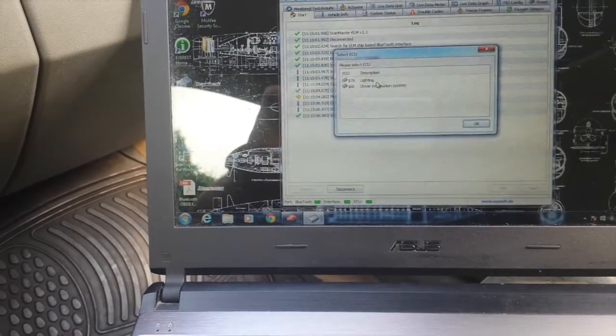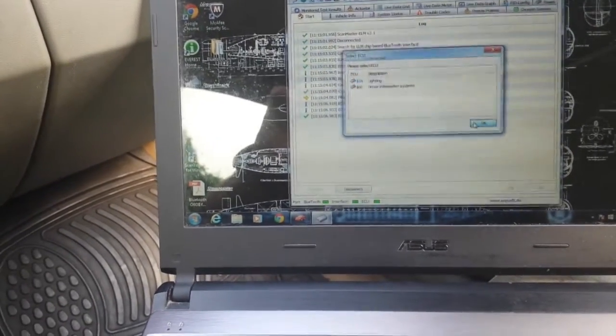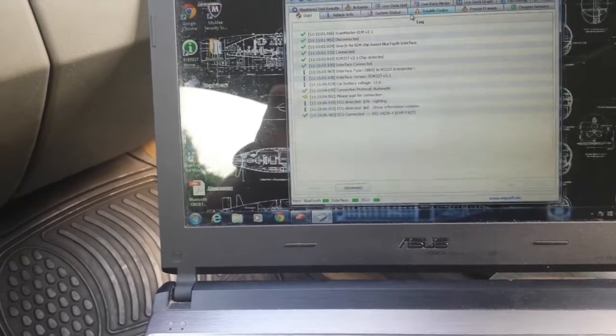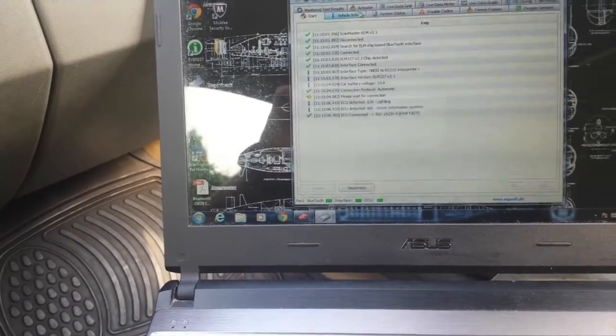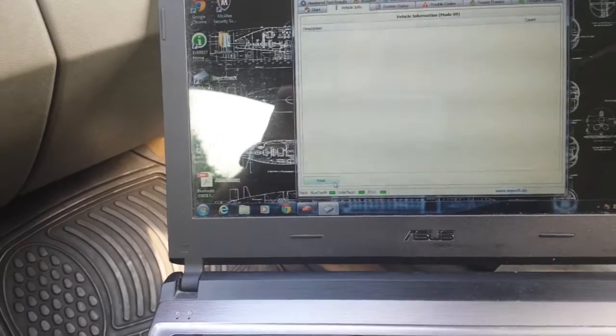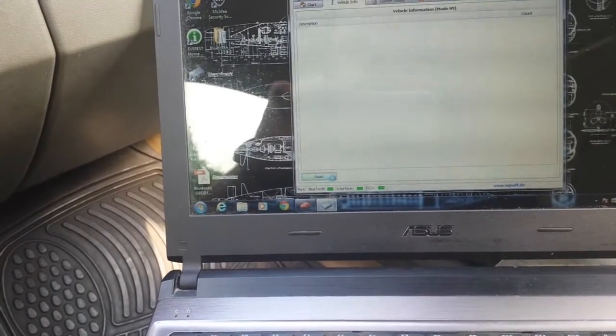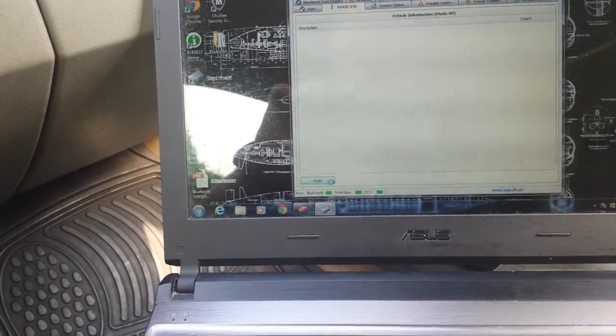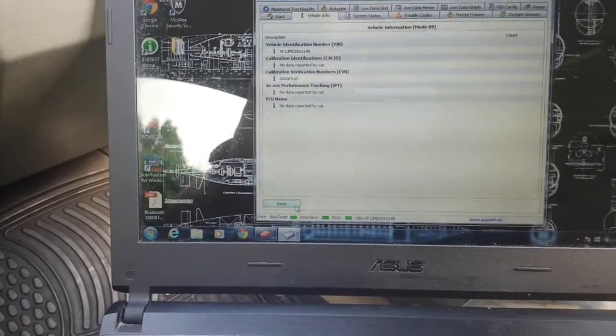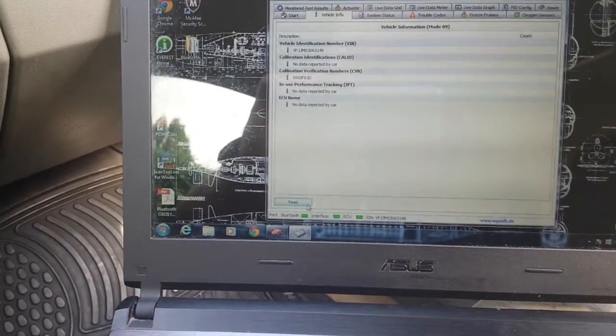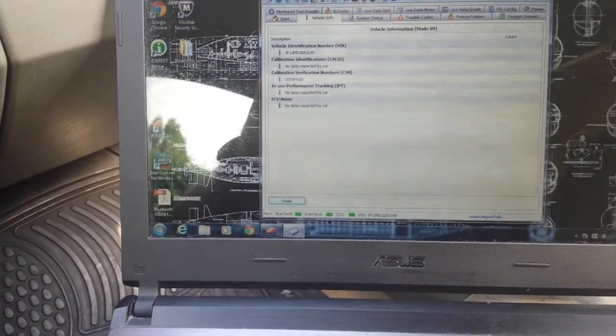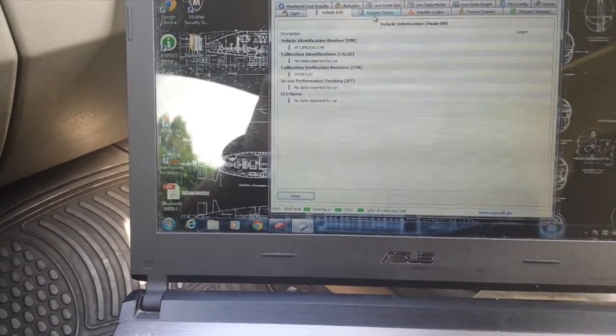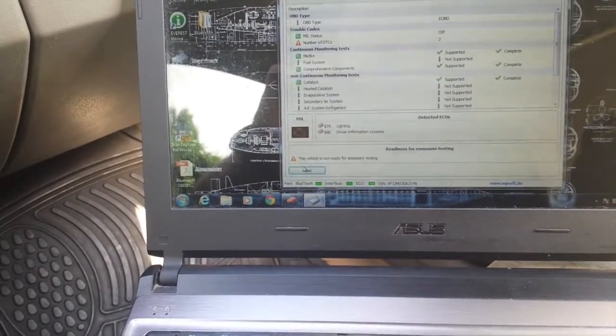Okay. Now, first things first, vehicle info. Let's see what we can find out about that. Shows identification number, verification numbers. Maybe I will blur it out, I don't know. System status.